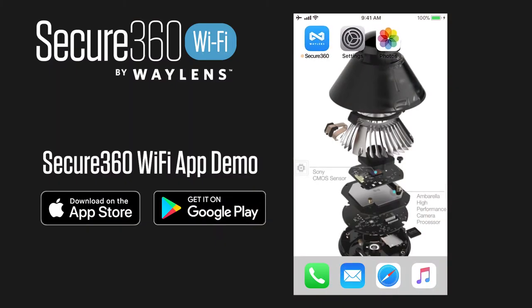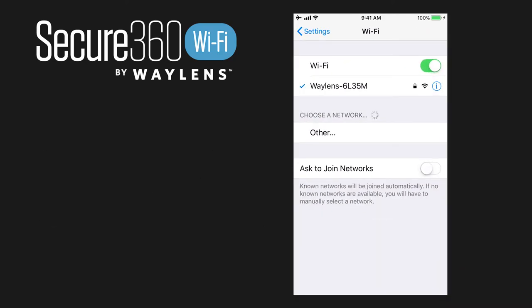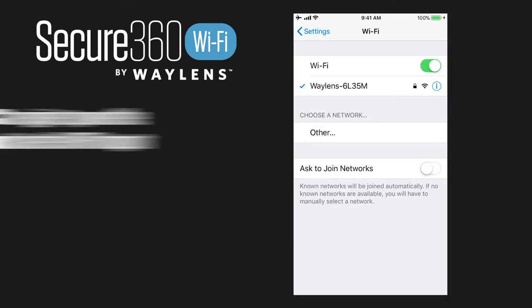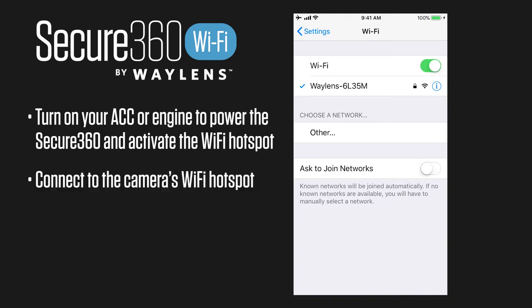I'm using an iPhone for this demonstration, but the features are very similar to Android. Prior to going into the Secure360 app, we're going to go into our Wi-Fi settings and select the Secure360 Wi-Fi hotspot that it produces.